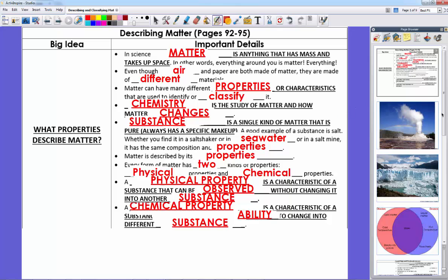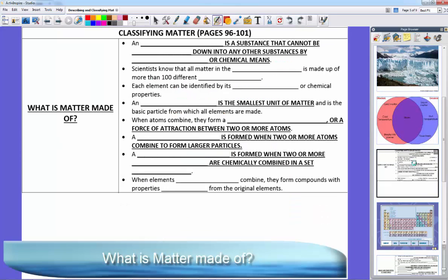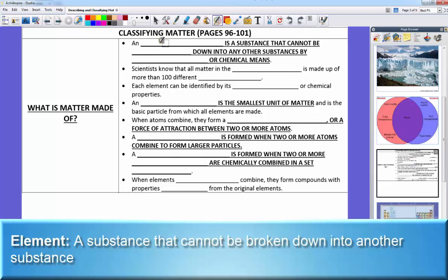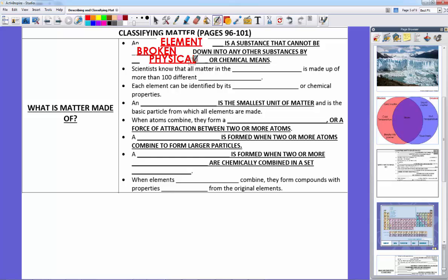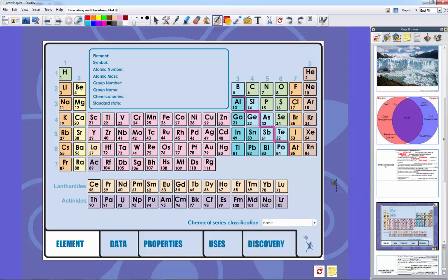Let's zoom all the way into the atom. The atom is a series of elements — different types of atoms make different types of elements. An element is a substance that cannot be broken down to any other substance by physical or chemical means. For example, we can't melt gold down into anything else — it's still gold no matter what. Scientists know that all matter in the universe is made up of more than 100 different elements, each identifiable by its physical or chemical properties. This is the periodic table.